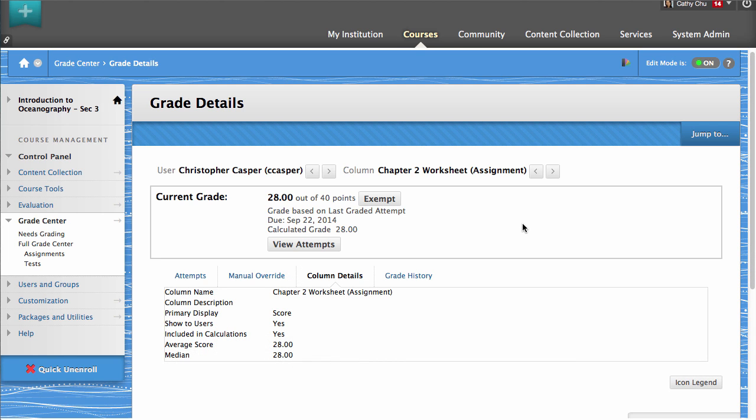From the Column Details tab, you can view the overall test details. This is a great way to measure how a student is doing against the average score.